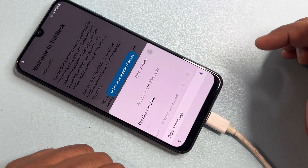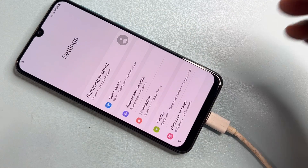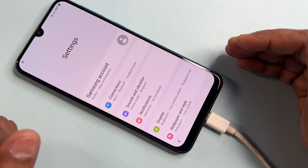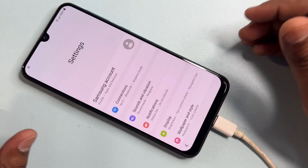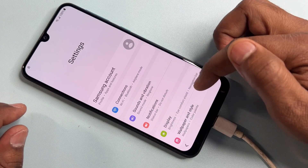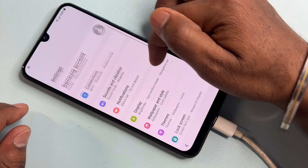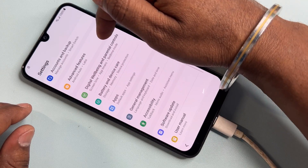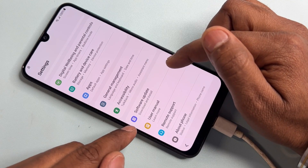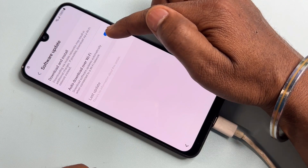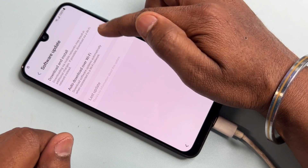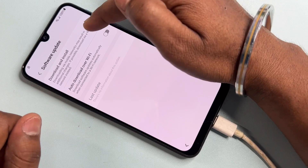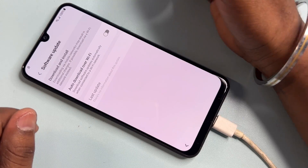Wait a few seconds and the Settings page will appear on your screen. Take some very important steps here. Click on 'Software Update,' then turn off 'Auto download over Wi-Fi.' Next, click 'Download and Install' seven times — one, two, three, four, five, six, seven — then click Back.